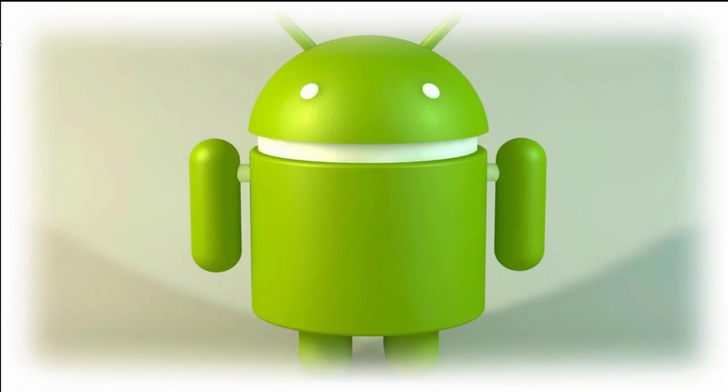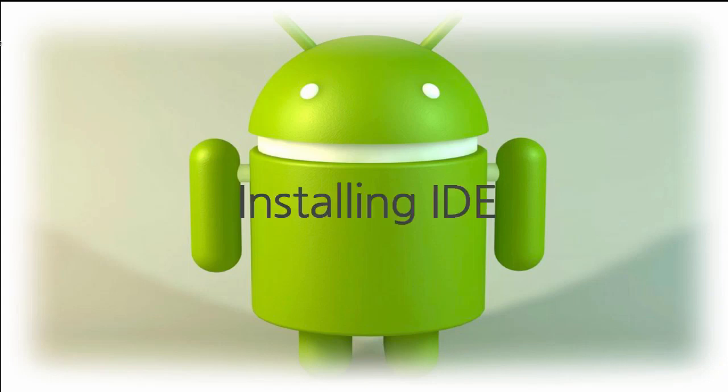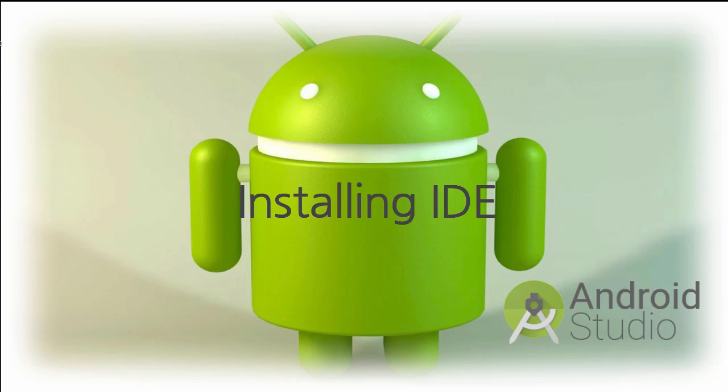Hello everyone. So in this session, I'll be talking about installing IDE to develop Android applications, and that is Android Studio, as it is the most common platform for development of Android applications.